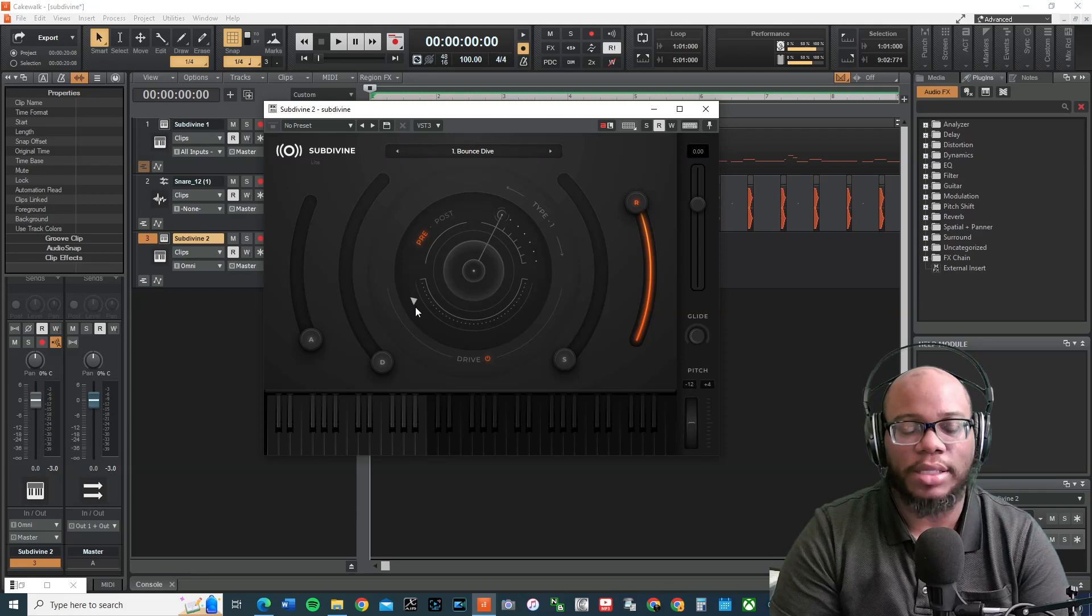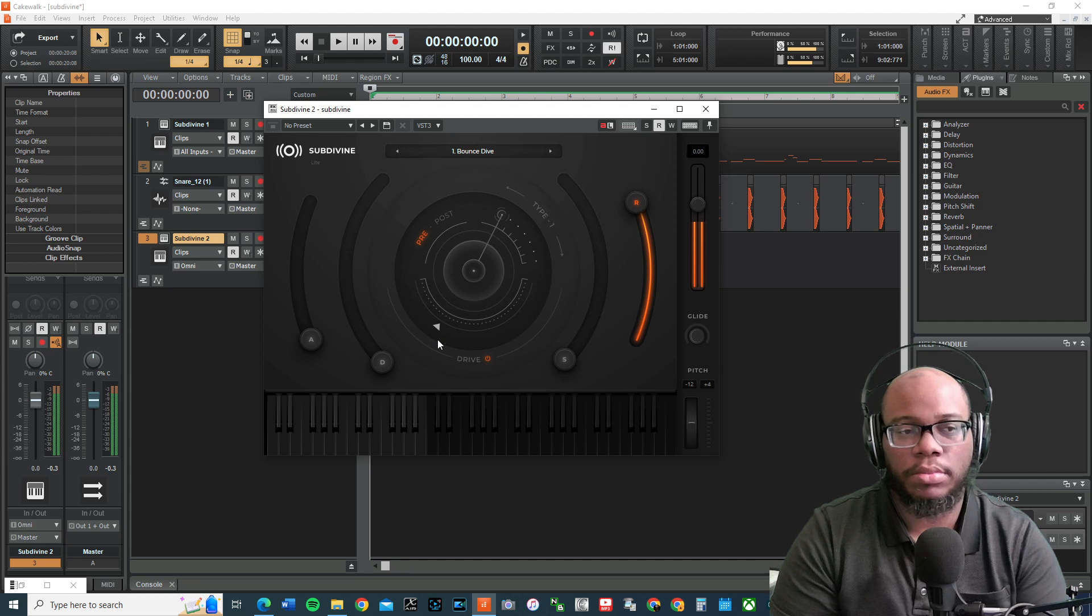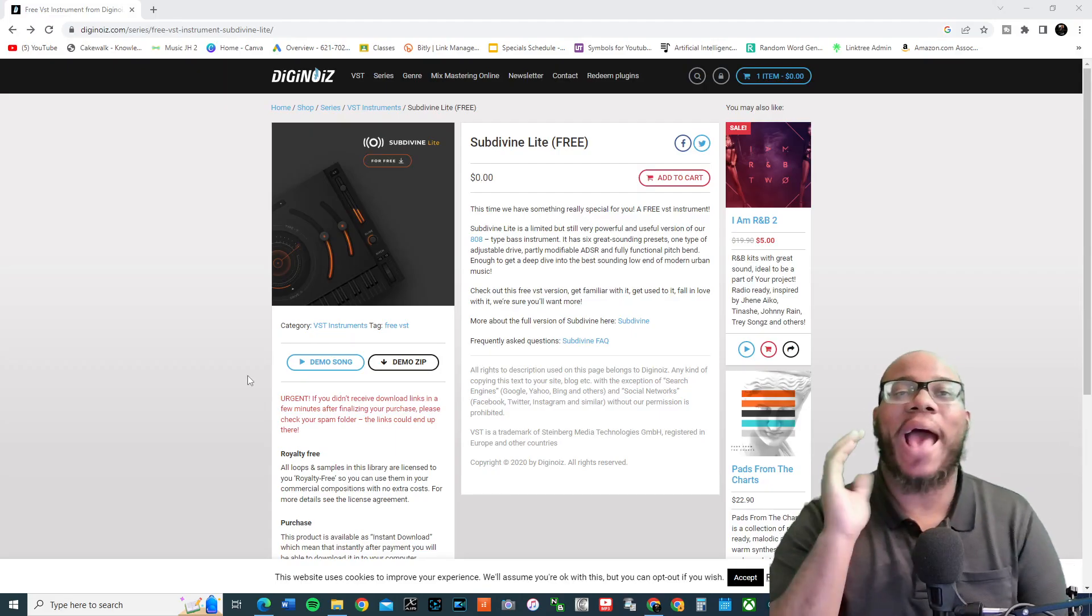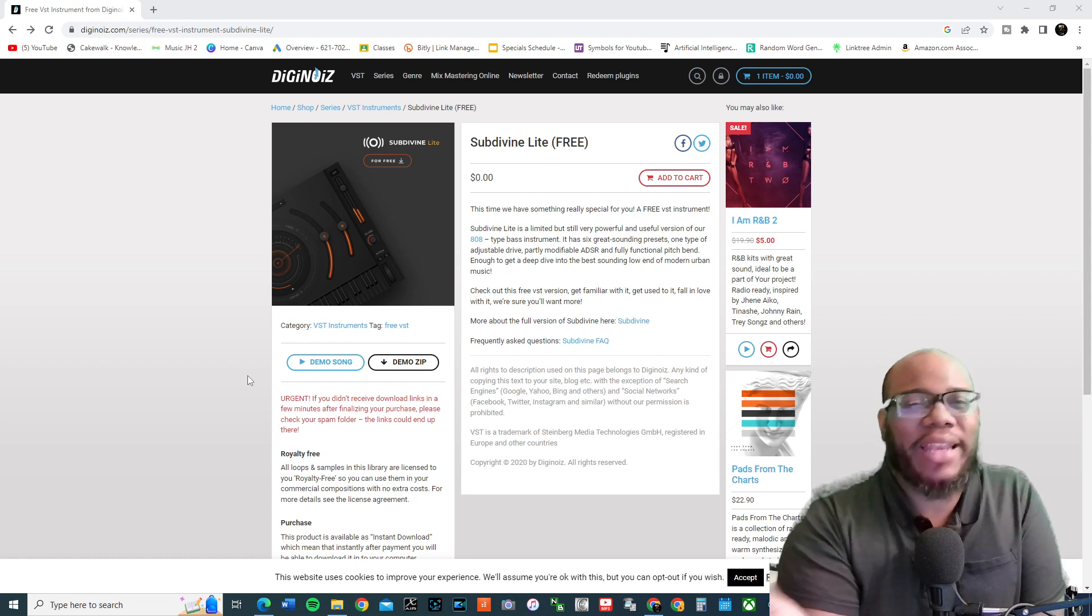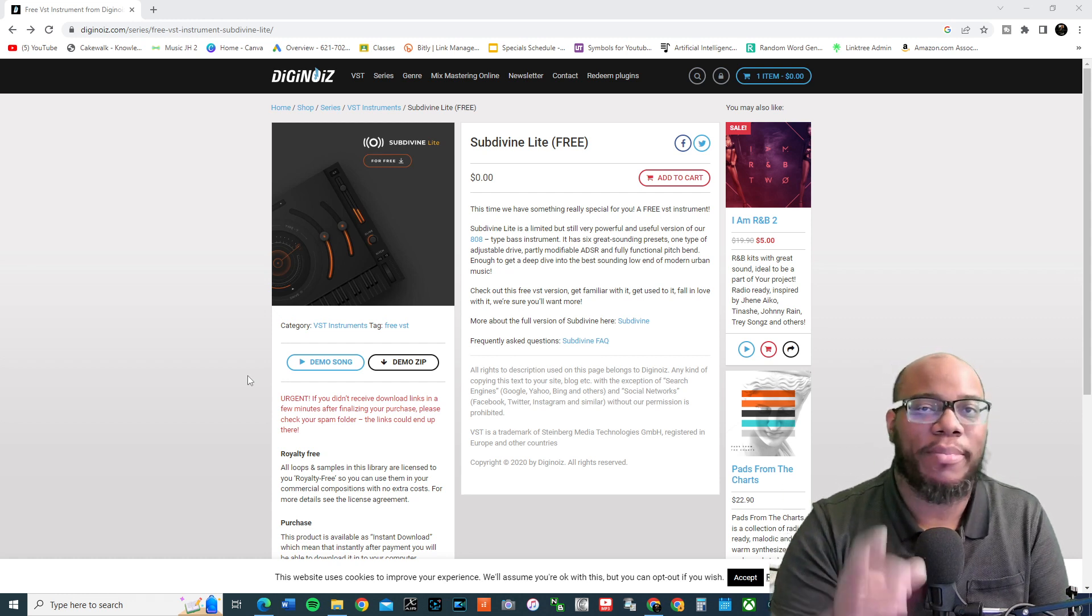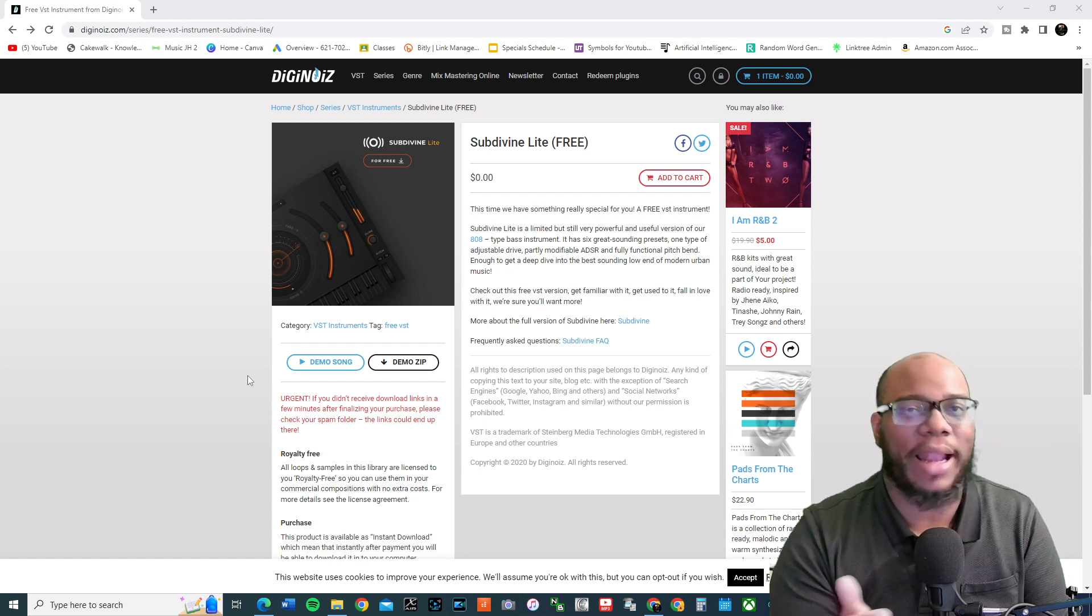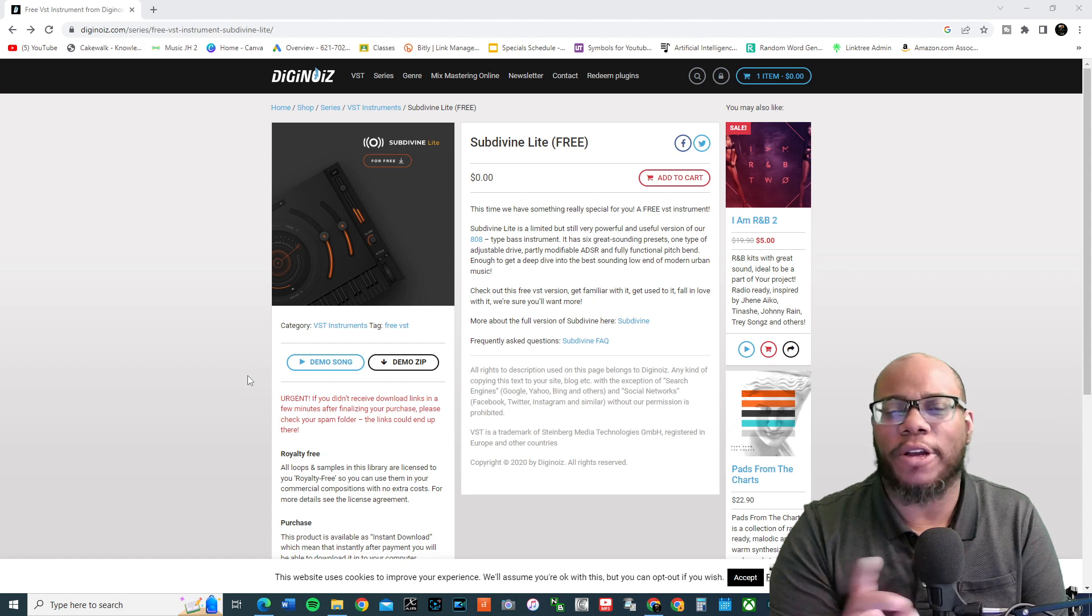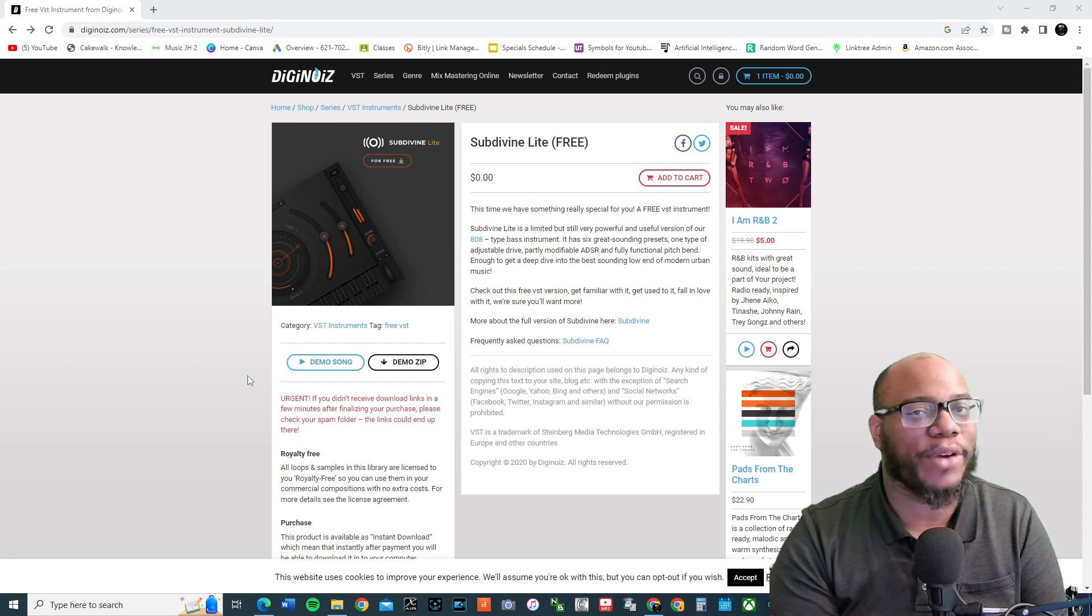Cover your ears in case it gets too loud. Okay, so I stumbled across this site that I didn't even know where it came from. I was happy to check Cakewalk by BandLab, and I noticed that it was a plugin that I downloaded some time ago. I don't remember exactly where it came from, but I clicked on the VST and kind of fell in love with it.